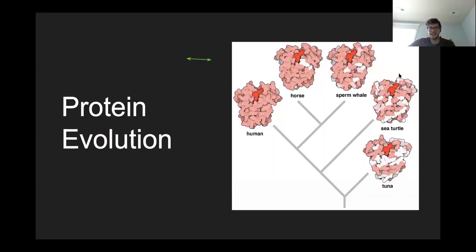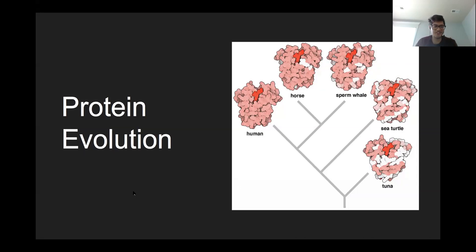Moving on to protein evolution. You've probably all heard of evolution — the Darwin thing, survival of the fittest. Evolution is a process by which, due to random mutation and natural selection, organisms evolve over time to be better adapted to their environments. Where does evolution actually happen? While selection happens at the level of the organism, the actual adaptation actually happens at the protein level. Here we have a picture of globulin proteins as they've evolved over time, showing a phylogenetic tree.